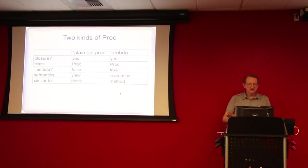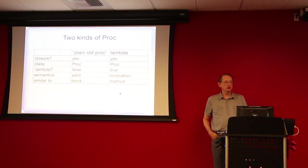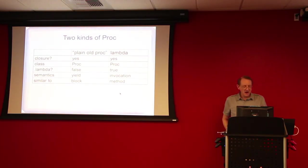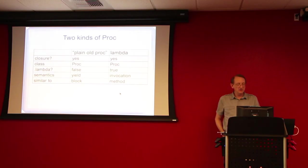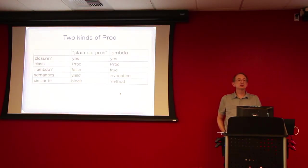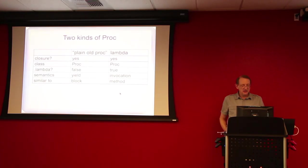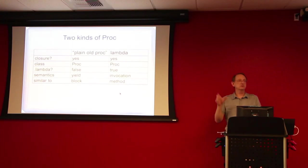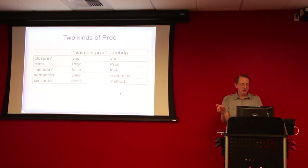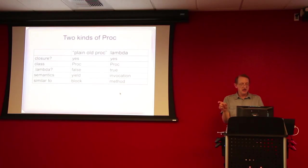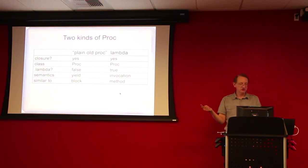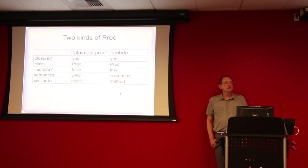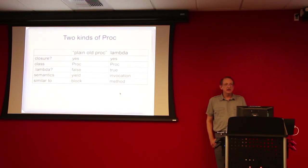Now both of these are what we call closures. We're not going to be focusing on closures in this talk. They're basically functional objects, and they can be distinguished in Ruby 1.9 and later, because the proc object responds to a method called lambda question mark. Now the difference between these is that their semantics, when they're called, are rather different.